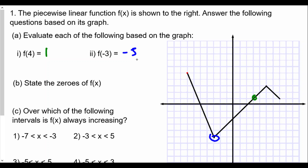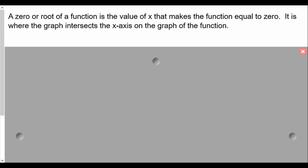Part B asks us to state the zeros of f(x). A zero or root of a function is the value of x that makes the function equal to zero. It is where the graph intersects the x-axis on the graph of the function. So we're looking for where the graph crosses the x-axis — the x-intercepts.